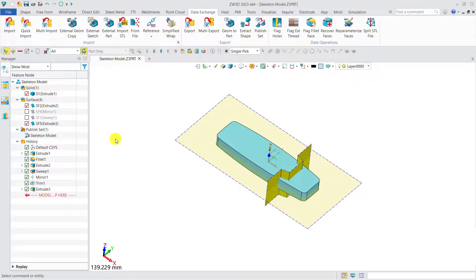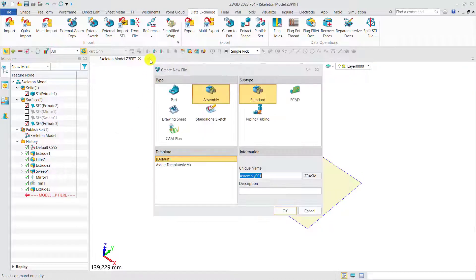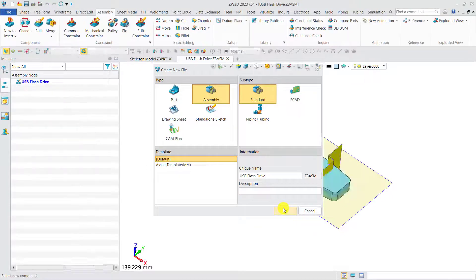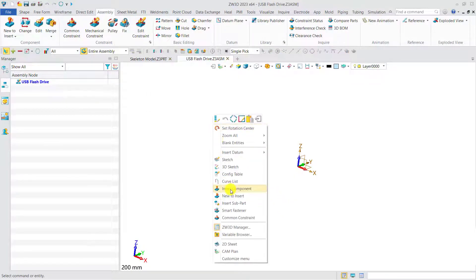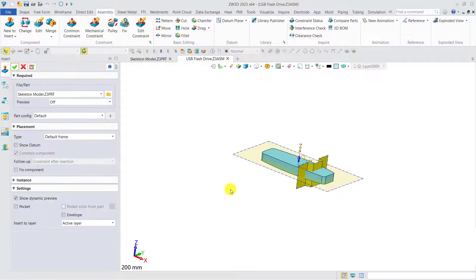Now, let's create the top assembly. We can name it as USB flash drive. Next step is to insert the skeleton into the top assembly.